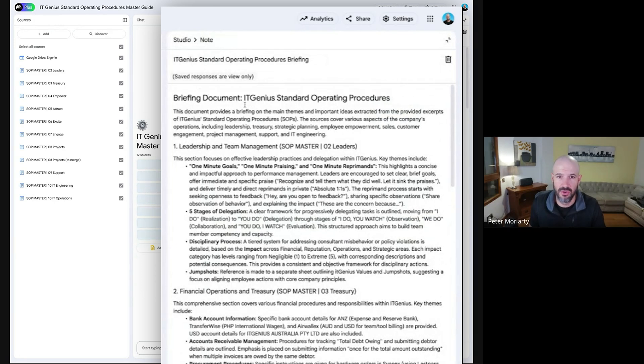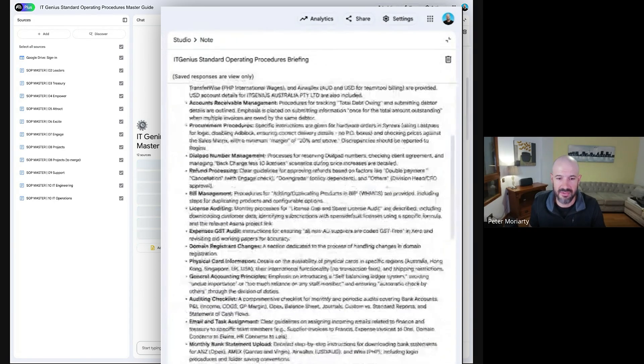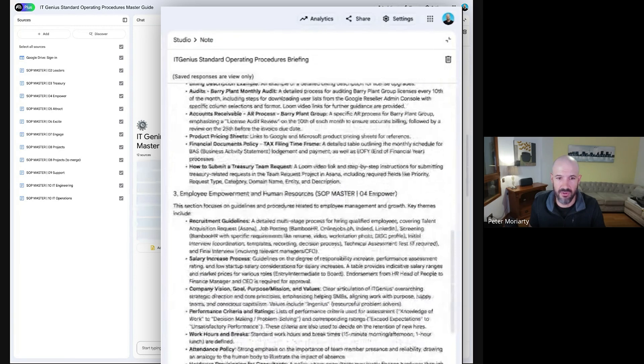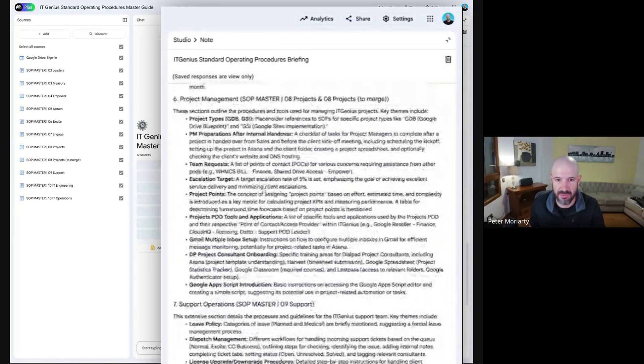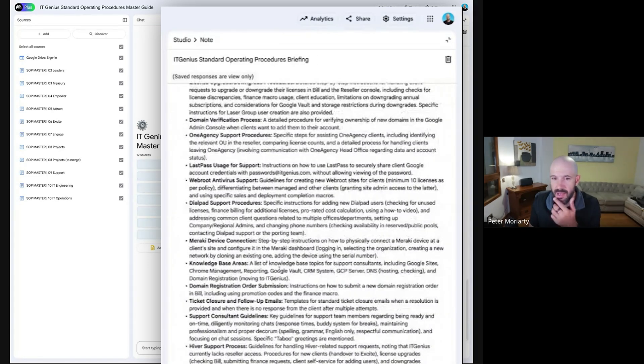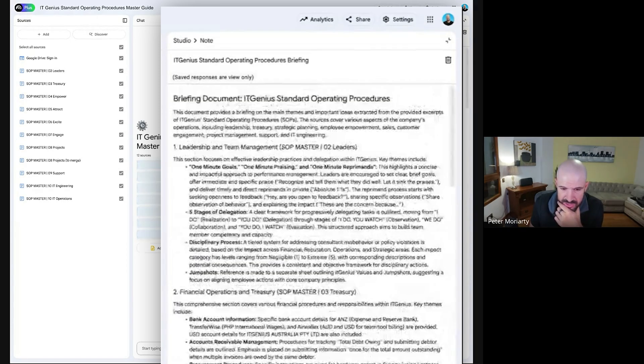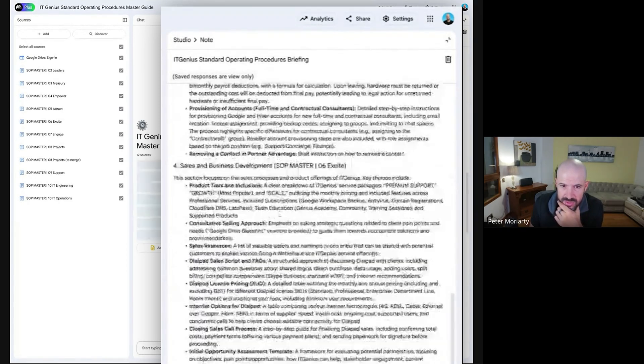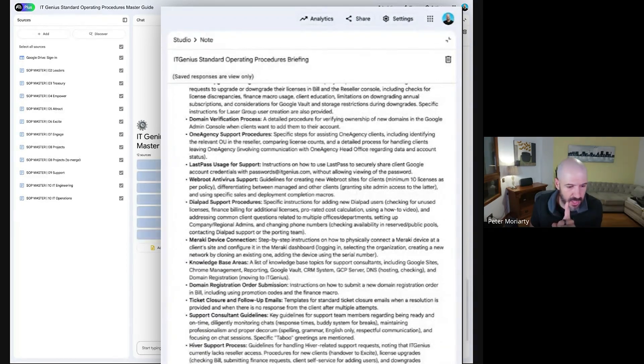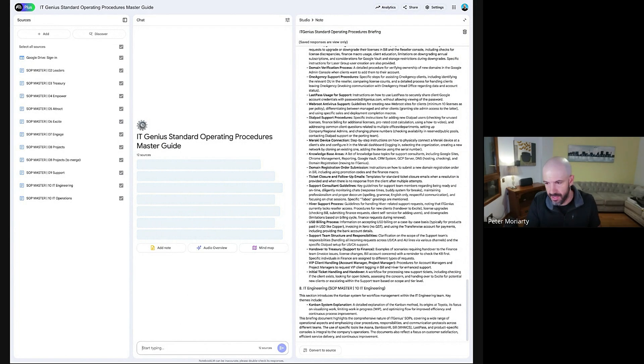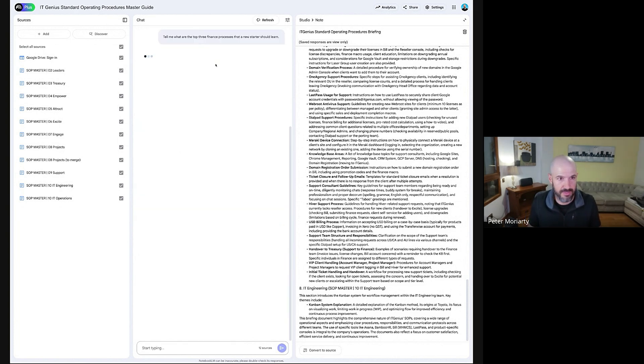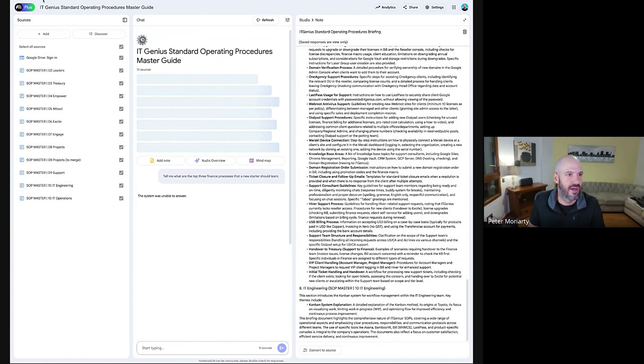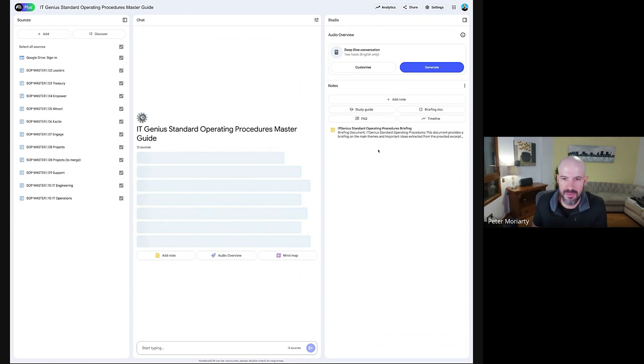Let's open the briefing document. Here we go. So IT Genius Standard Operating Procedures, and it's given a brief of all the different areas of the business in its different points there, which is pretty cool. Importantly, as you go through this, that's just a summary. As we query it, I might say something like, tell me what are the top three finance processes that a new starter should learn. I'm just going to prompt the sources here with whatever I want. I'm unable to answer. I've got a feeling it's still digesting everything, so it doesn't like that. I'll give it another minute to finish that, and then maybe it'll be a bit more useful.